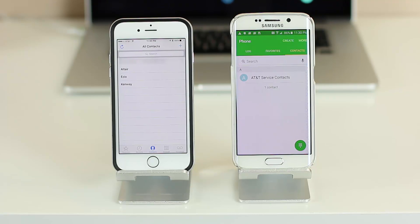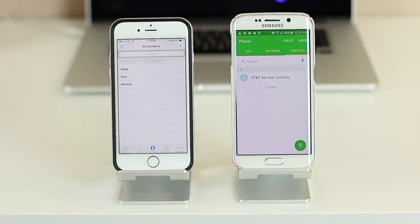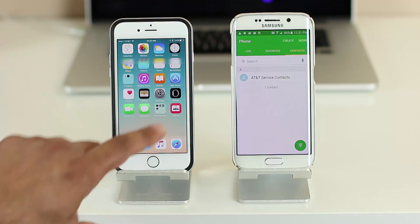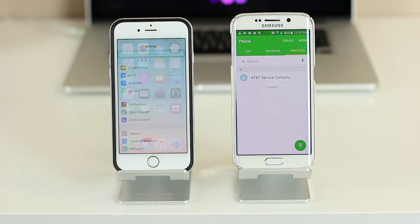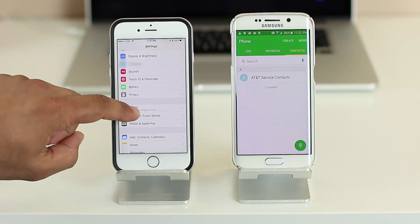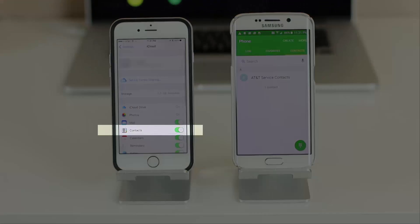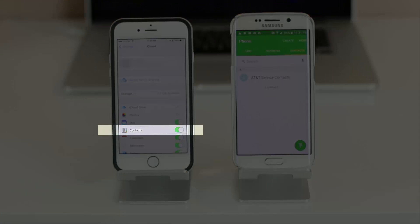We will transfer the three from the iPhone to the Samsung Galaxy S6. Let's make sure that the iCloud is enabled. Go back out, go into settings, scroll down to where it says iCloud.